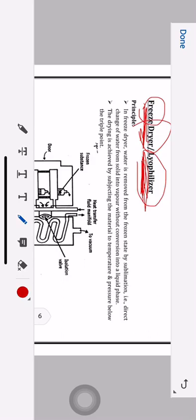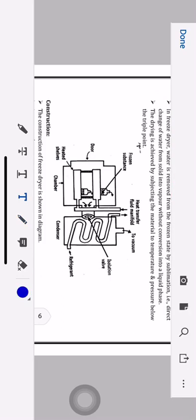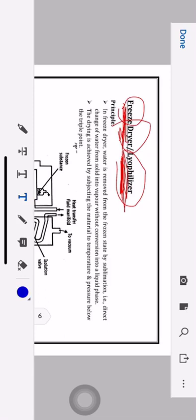Now in this dryer, we will not start with the diagram and then move to principle, as is usual. For this particular dryer, we will be starting with the principle only. Before starting the principle, I would like to remind you about the phase diagram.